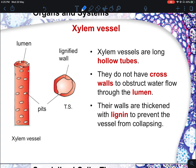Next is the xylem vessels, which is the second specialized cell. Xylem vessels are mainly made up of dead cells. This is the first thing you need to know.